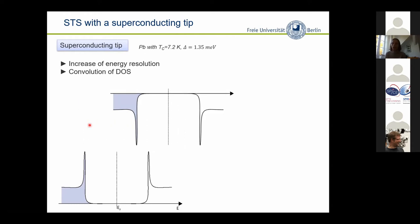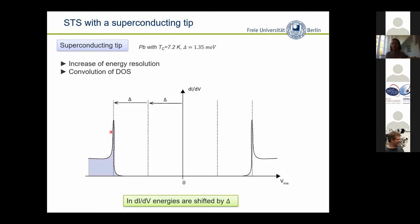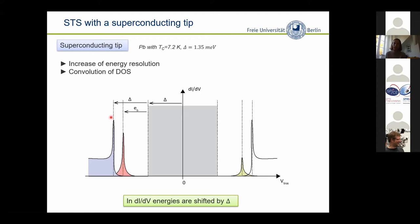When you have a superconducting substrate and a superconducting tip, both quasi-particle excitation spectra look the same. When we ramp the bias voltage, we see expressions in the differential conductance when we overcome twice the superconducting energy gap — because we break a Cooper pair in both the substrate and the tip. This ends up in a typical spectrum on the bare surface, and it tells you that all energies are shifted by the superconducting energy gap of the tip. From this we can read off the binding energy of the Shiba states inside the gap.